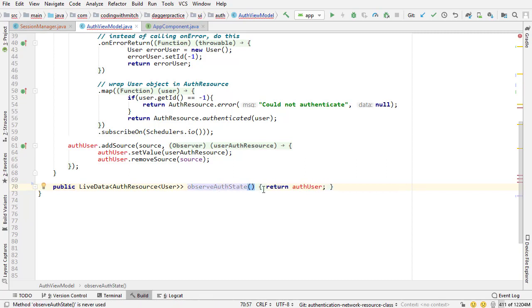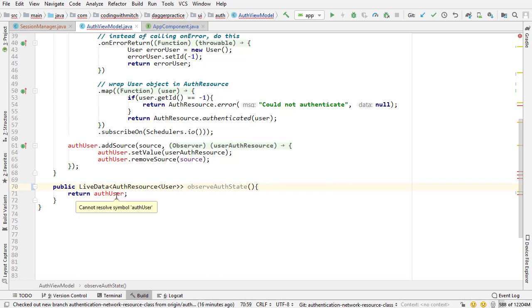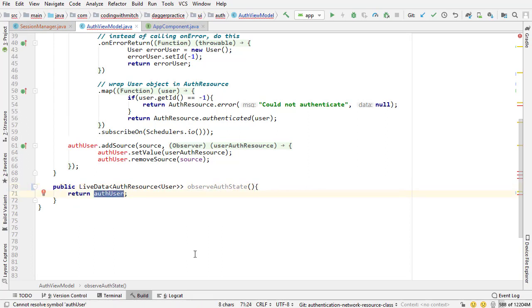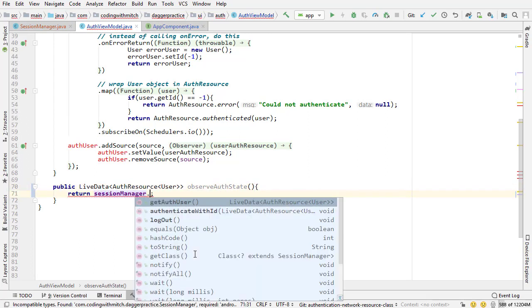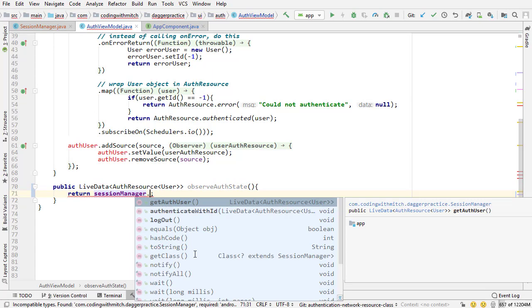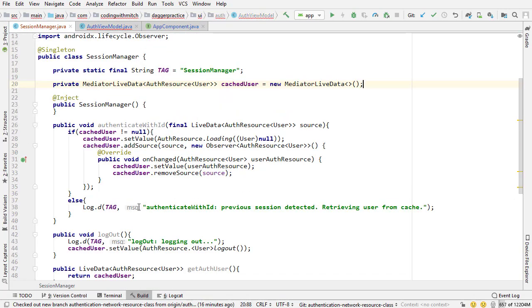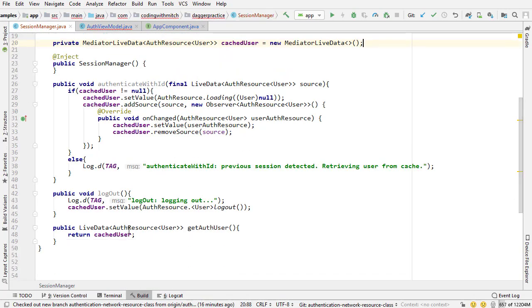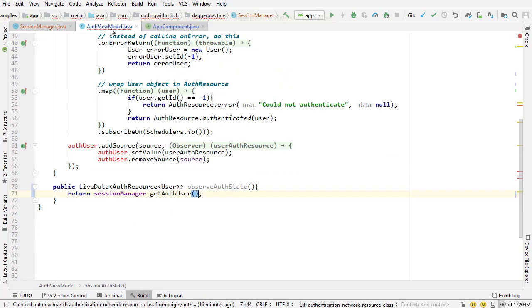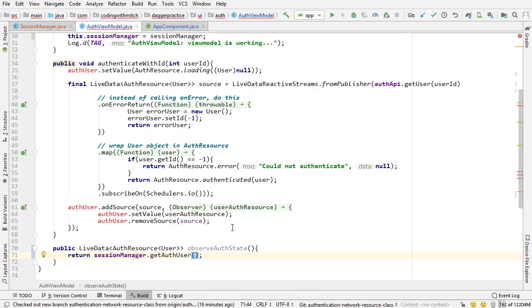Because we're going to be observing the authentication state and the thing I want to return here is session manager dot get auth user. That's that method that we created inside of the session manager, so we're observing something from the session manager.